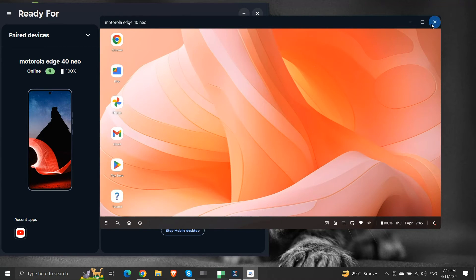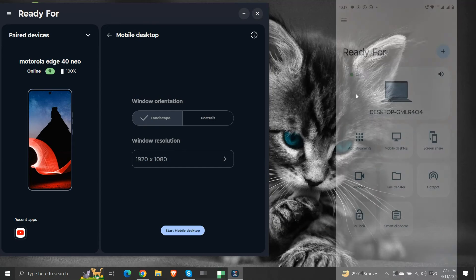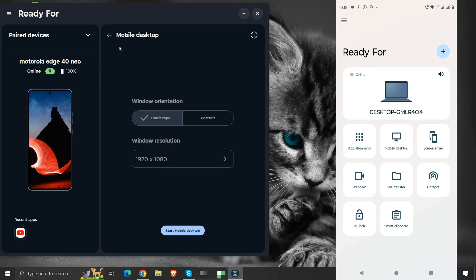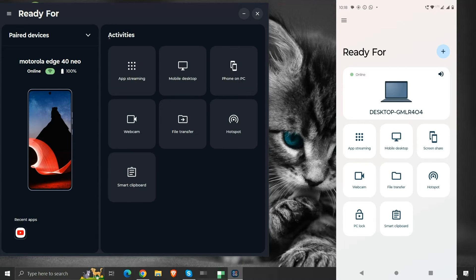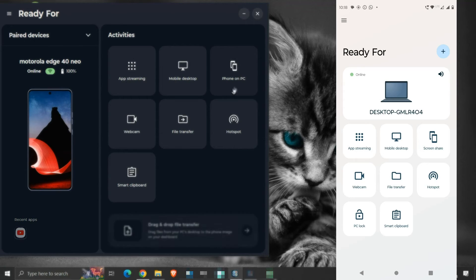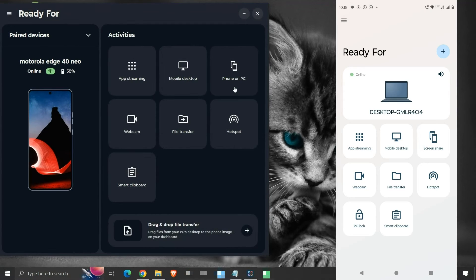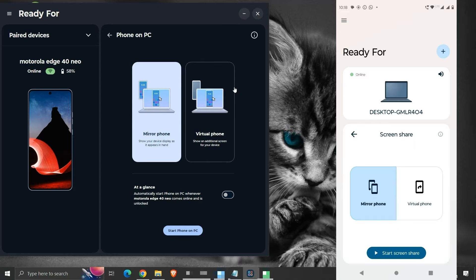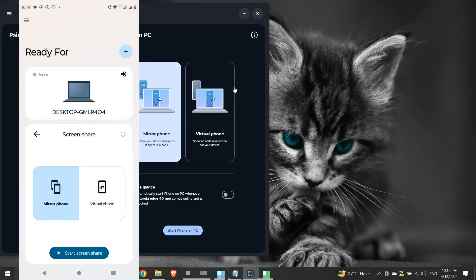The next activity is phone on PC, or screen share. It shares the screen of our mobile device and creates a virtual copy of our mobile device on the computer. On clicking on it, we get two options: Mirror phone and virtual phone.